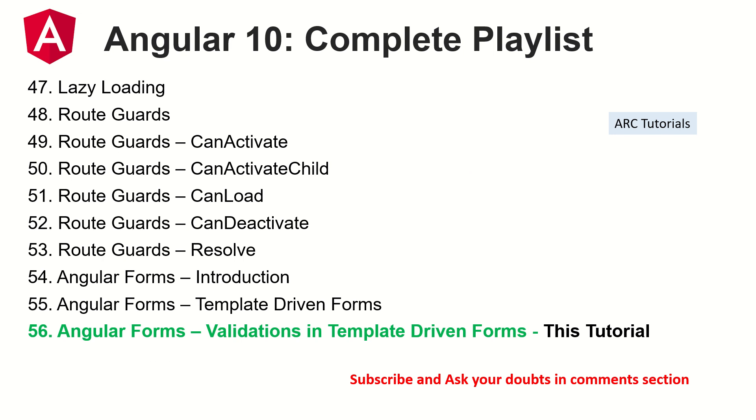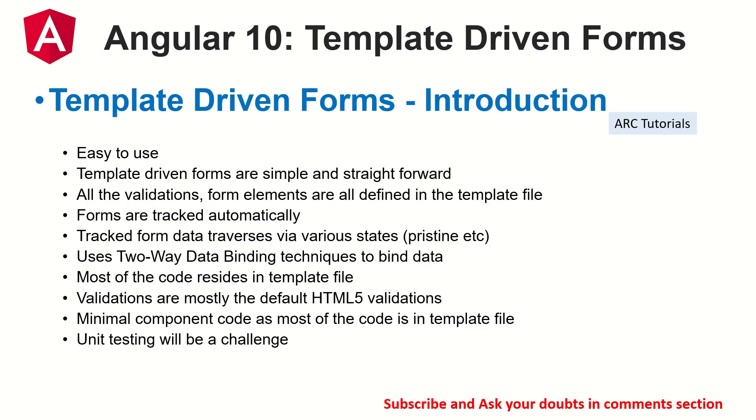Today we are learning about adding validations in template driven forms. A quick note to our viewers who are joining us new in this particular episode. Template driven forms are very easy to use, they are very simple, very straightforward. Most of the code goes into your template file, which is your HTML file. The validations that we are going to add today are also mostly the HTML5 default validations.